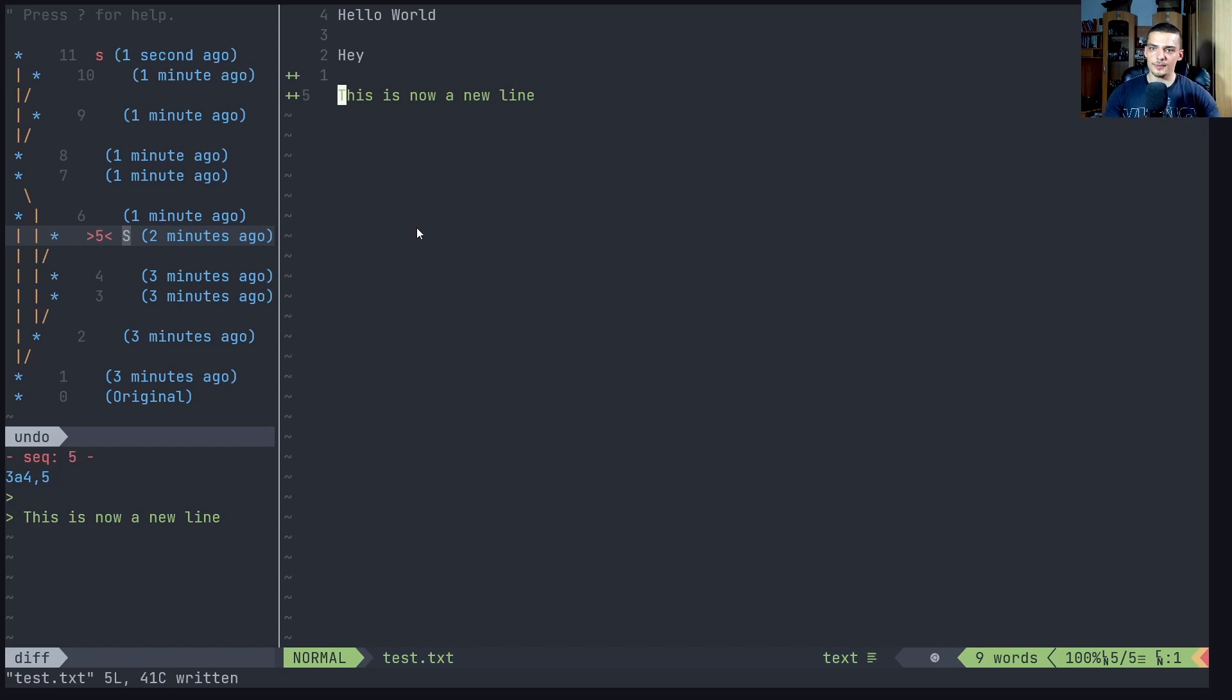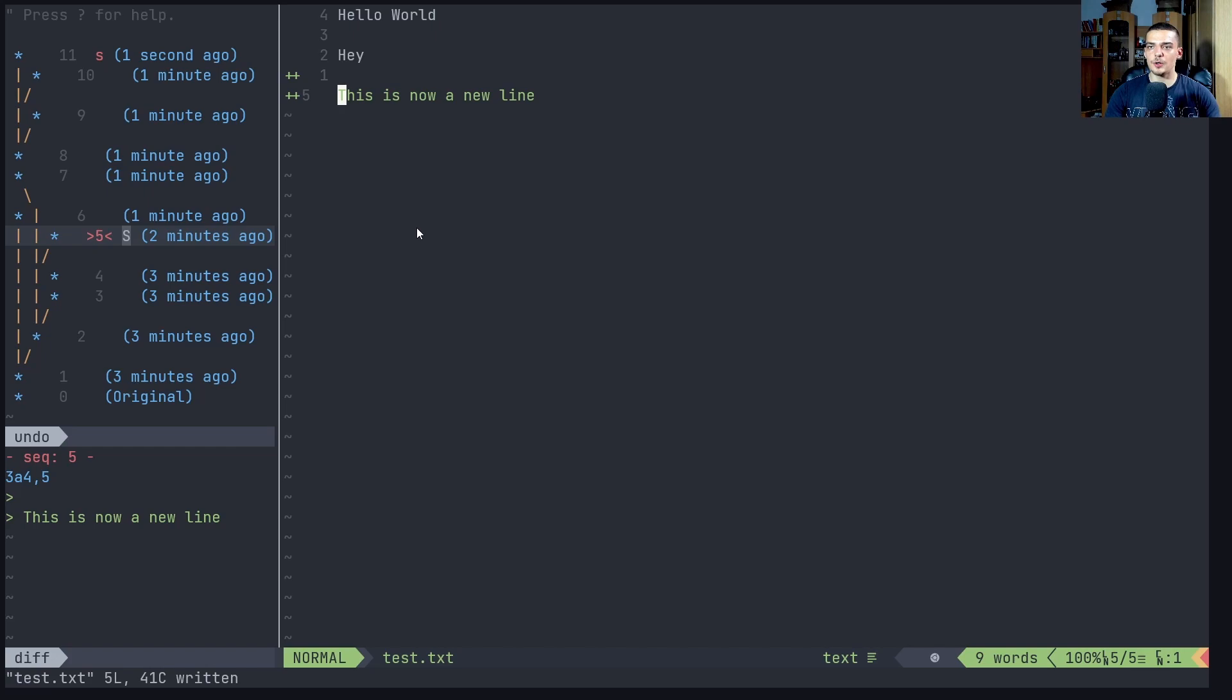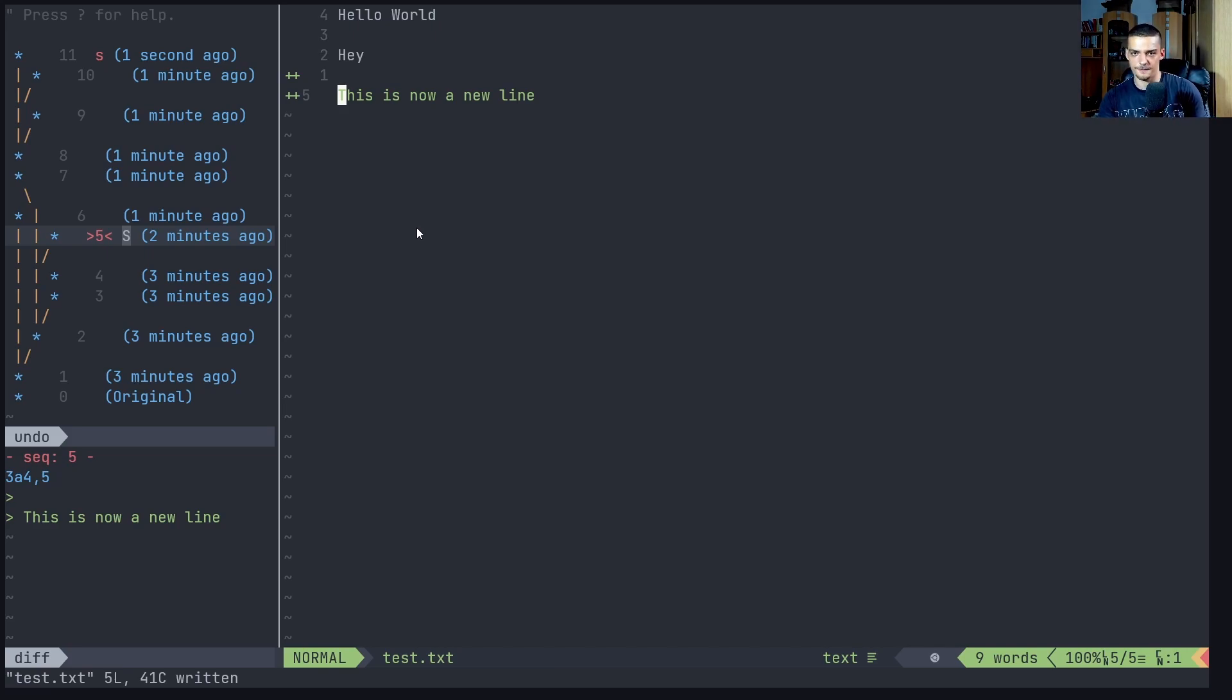Now, the problem is that if I now just exit and open the file again, this undo tree is gone. Because it's just for the session. Like in most editors, if you undo or redo, this is just for the session. However, you can also export it into a history file so that you can actually load it again and have the whole undo tree in the next session again, which is a very powerful tool, which is a very powerful thing that you can do here.